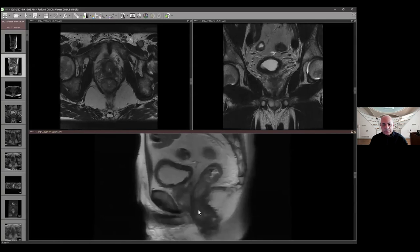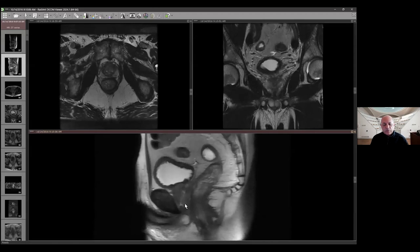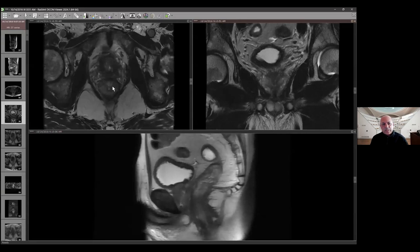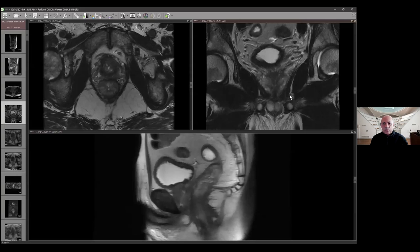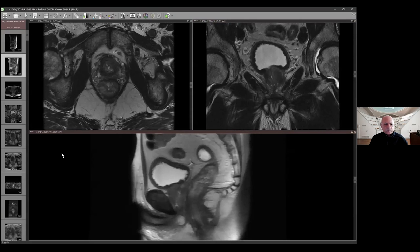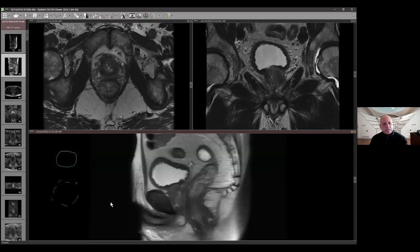When you look at the peripheral zone, it is bilaterally symmetric. But when you come to the transition zone, you see this area of concern. When do you start getting concerned in the transition zone? You start worrying when you have an interrupted capsule — for a BPH nodule, you want to see a complete capsule. If the capsule is interrupted, look at diffusion — if there is restricted diffusion, start worrying. And if there is no capsule at all, whether interrupted or complete, that's when you really start worrying.